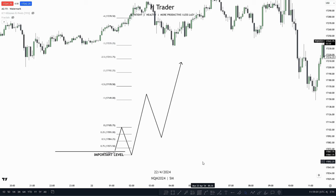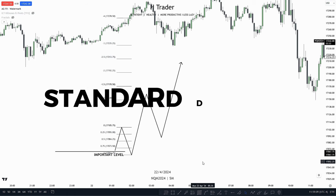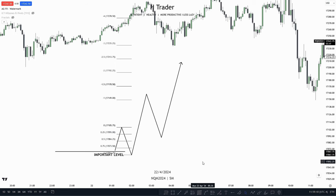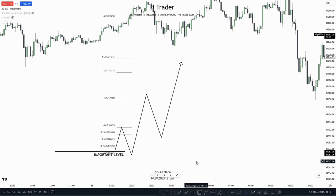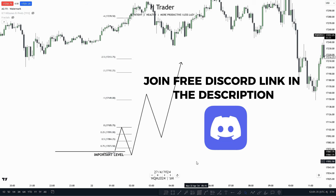When it comes to targeting a low-hanging fruit target or looking for where price is most likely going to reverse, using standard deviations is a great option. And that's what we're going to talk about in this video. When it comes to identifying standard deviations, we have to look at an important level where price is most likely going to reverse from.